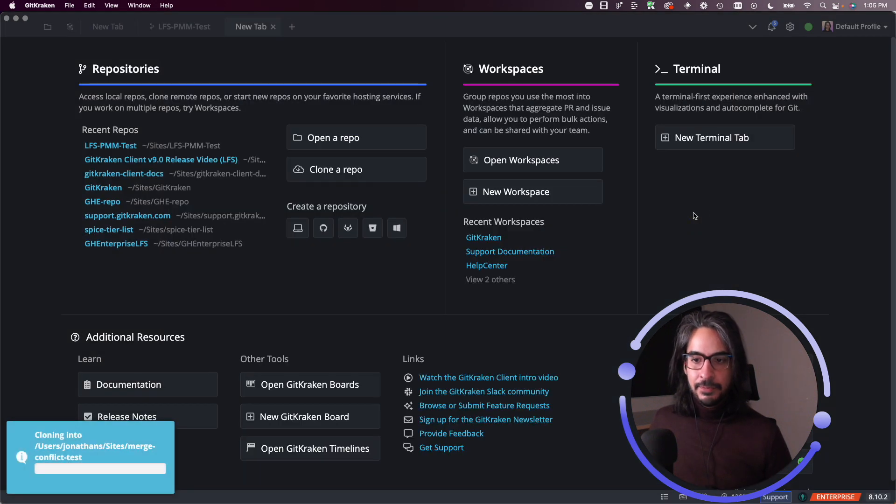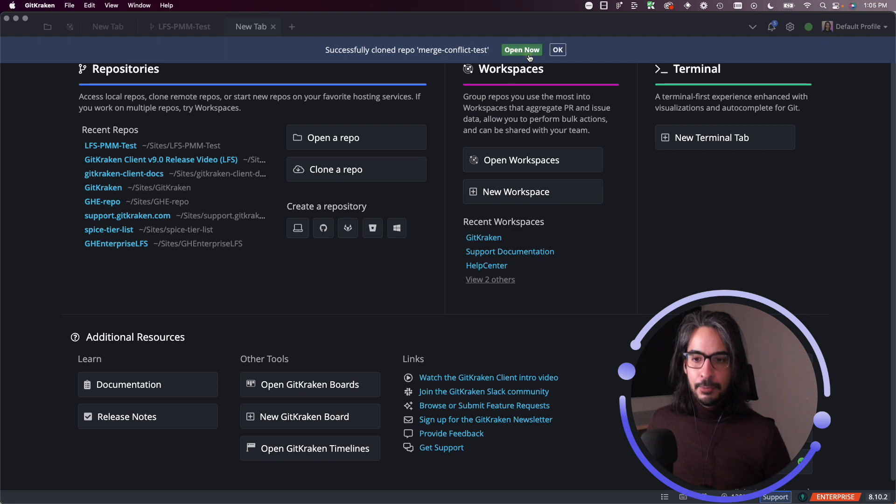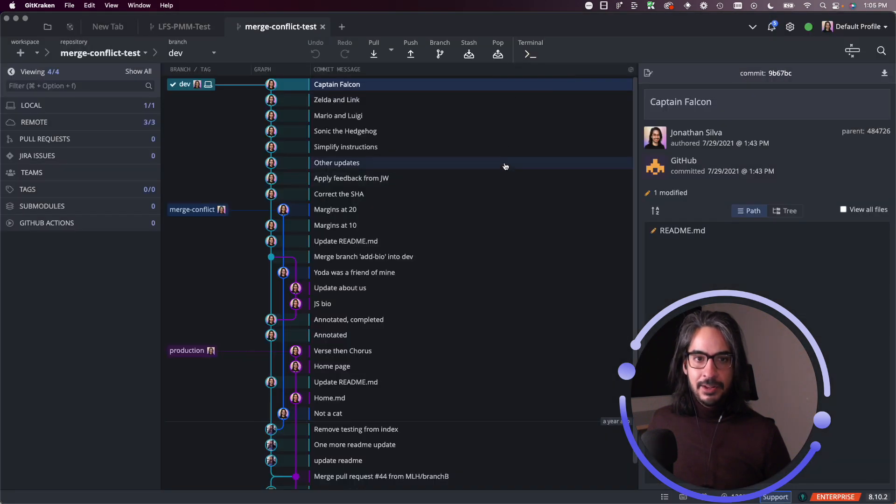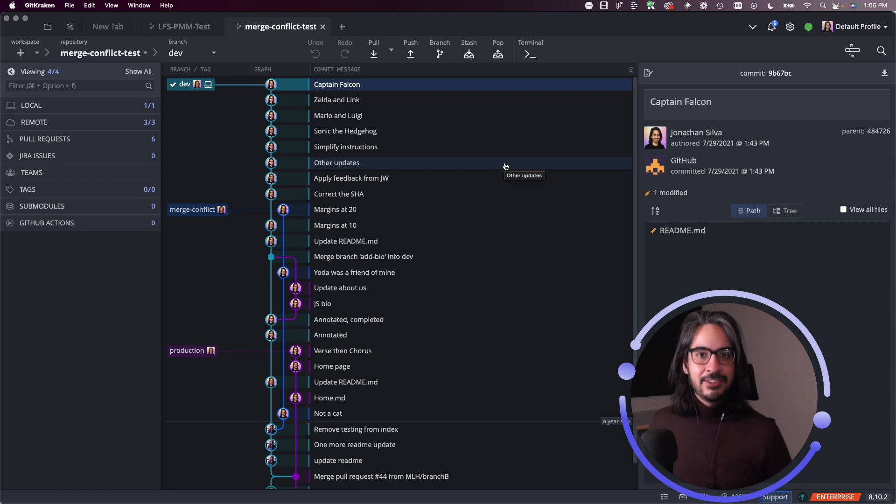All right. So let's clone this repo. And all right, looks like it's been cloned. I'll open this repo as well. And this one has a much more active graph as you can tell.